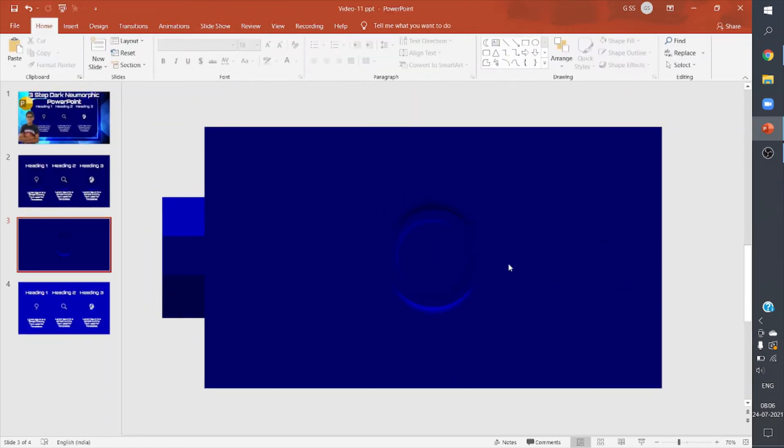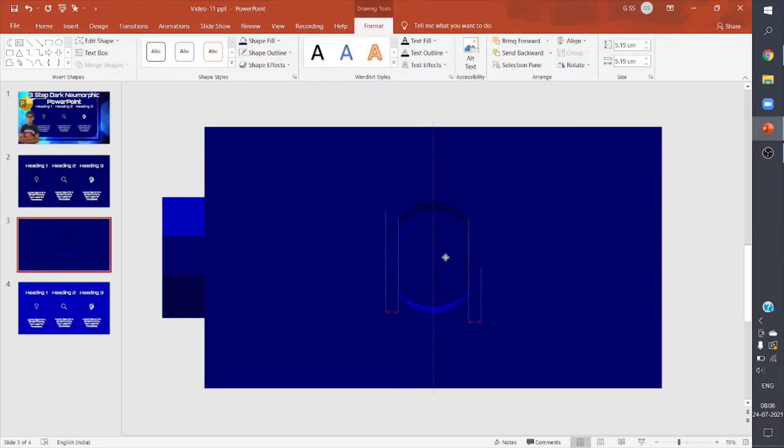I'm ensuring that I'm overlapping these four shapes.